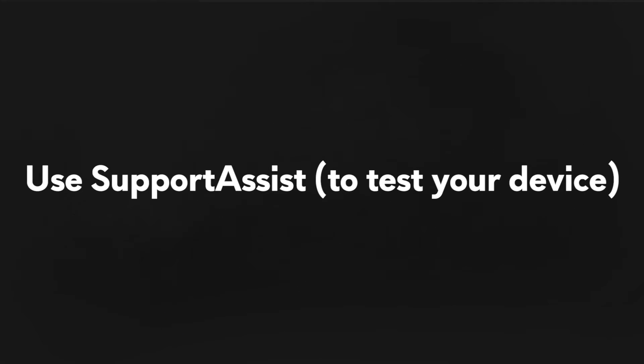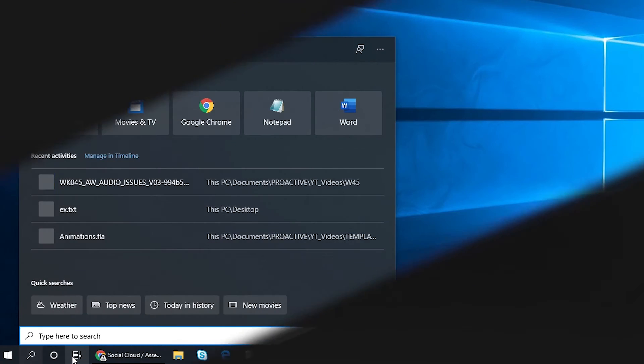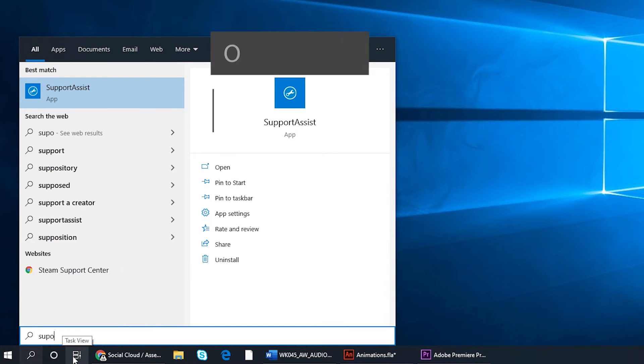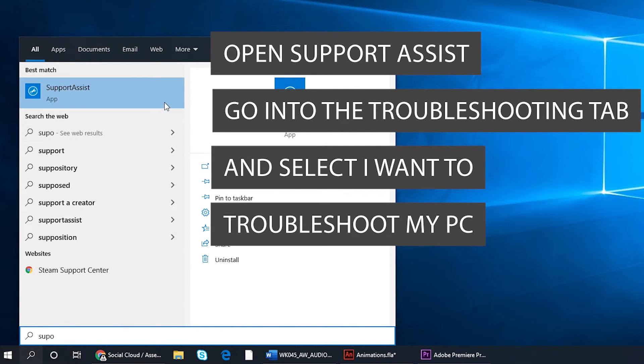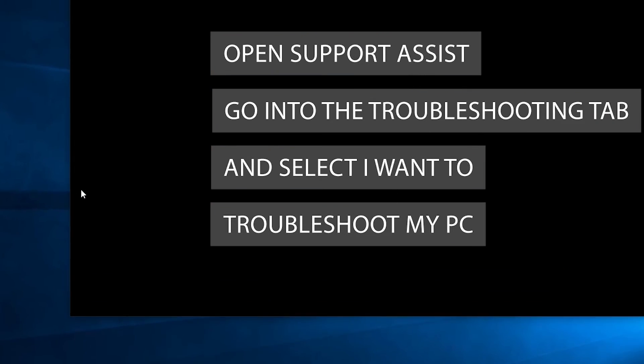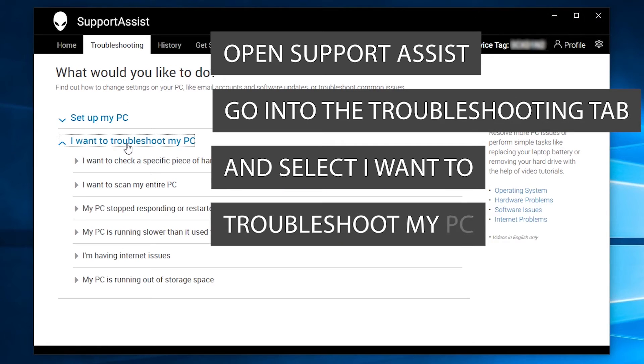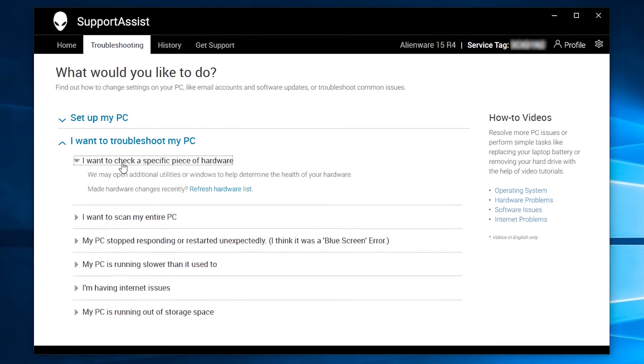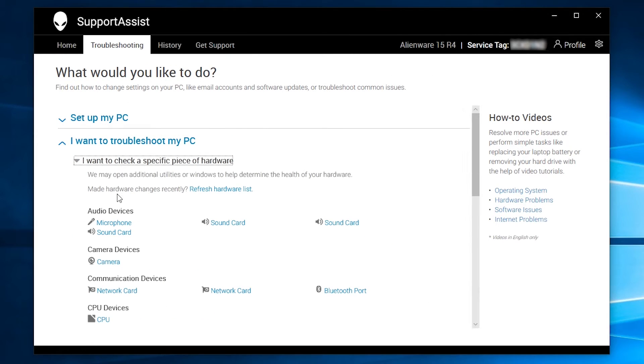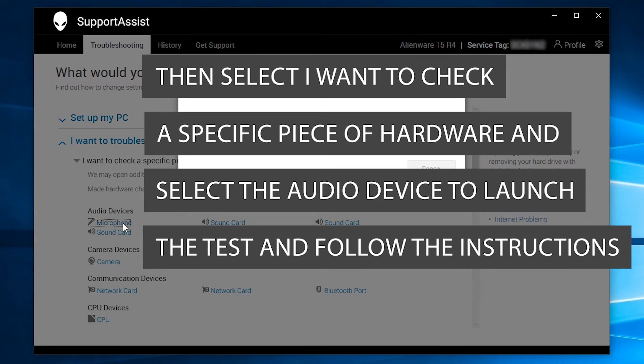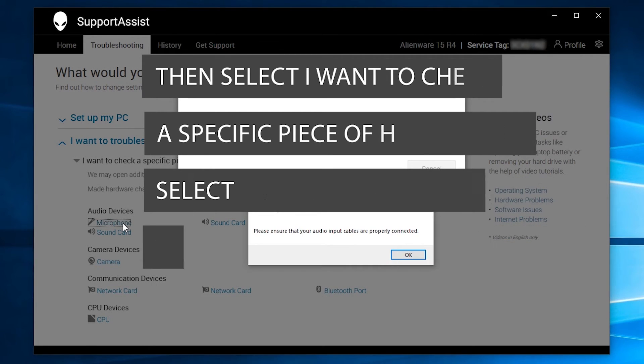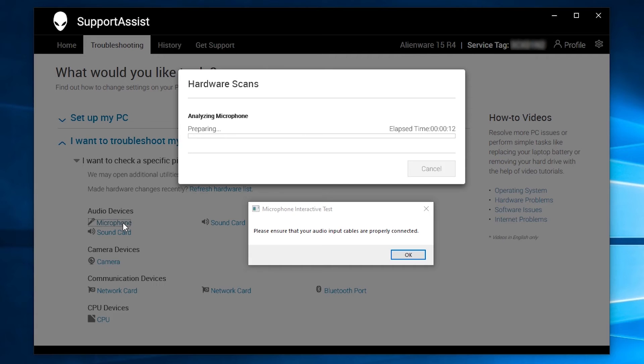Use support assist to test your device. Lastly, open support assist. Go into the troubleshooting tab and select I want to troubleshoot my PC. Then select I want to check a specific piece of hardware and select the audio device to launch the test and follow the on-screen instructions.